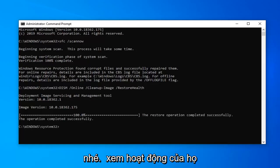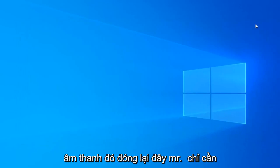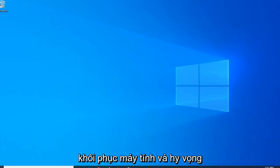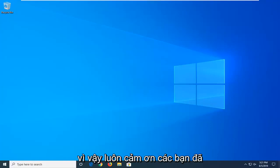Once it's done, it should say the restore operation completed successfully. Once that's done, close out of here. We'd suggest restarting your computer and hopefully that would have been able to resolve your problem.